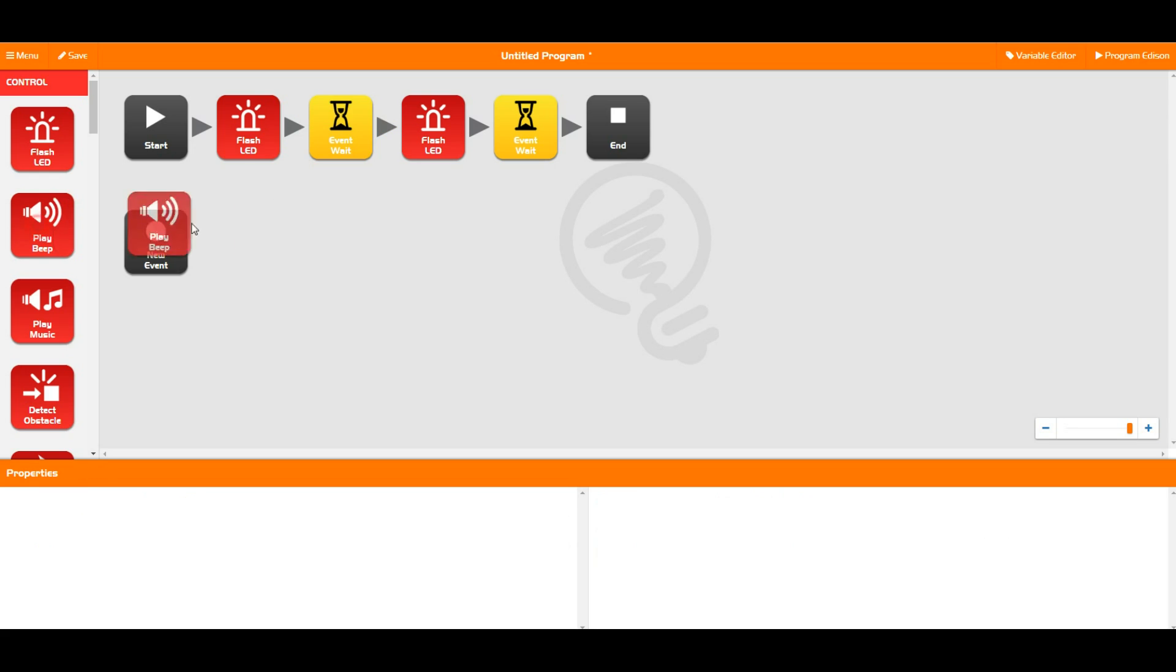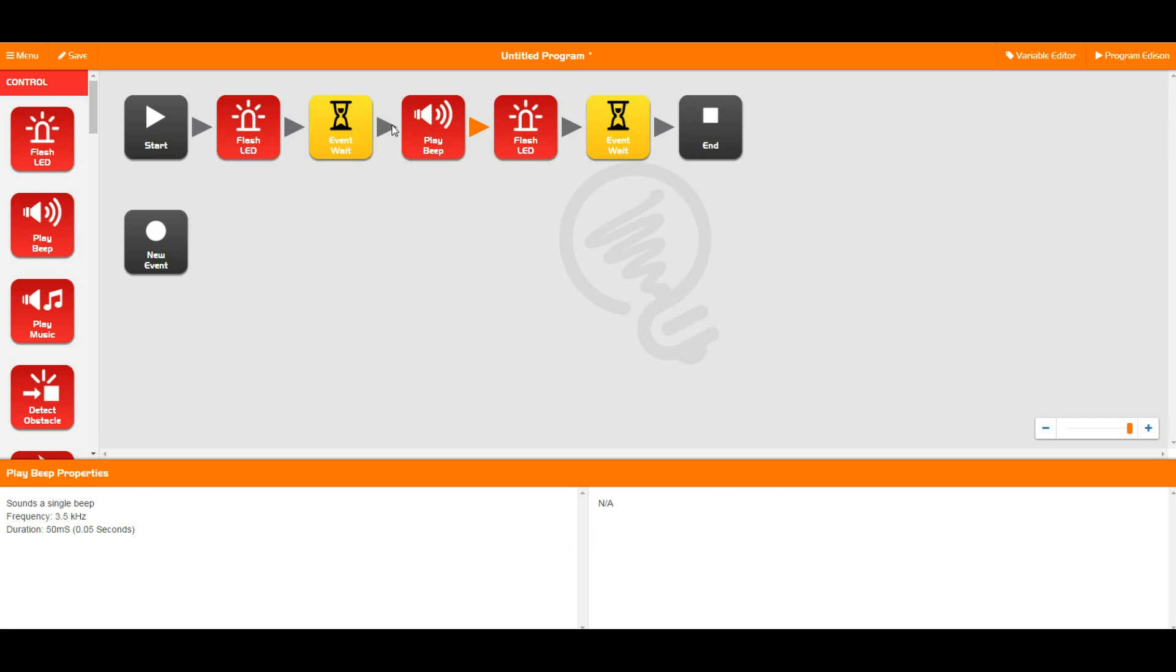Then we've got the play beep. This literally just plays a single beep out of Edison's speaker. So in this case it's going to turn the LED on and then beep just as it's turning the LED off.